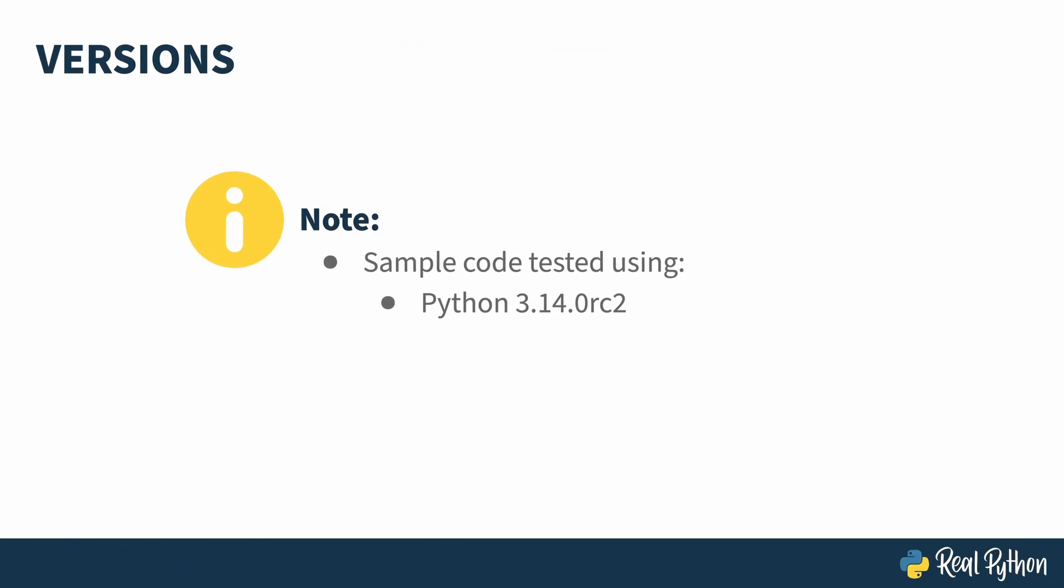The code in this recording was tested with version 3.14, Release Candidate 2. I didn't run into any problems, so if you're using something later, it'll probably be fine.